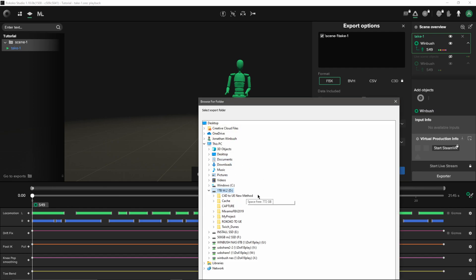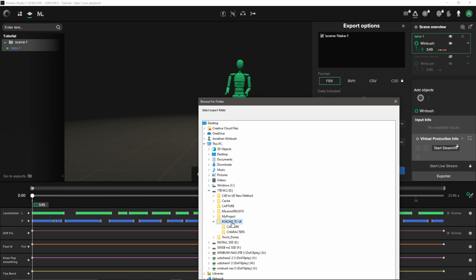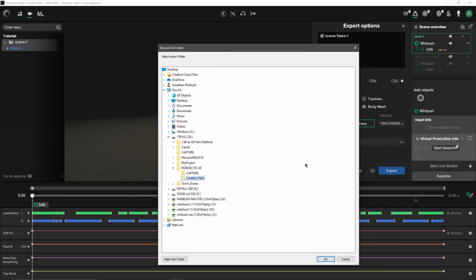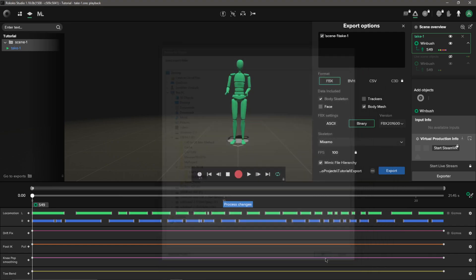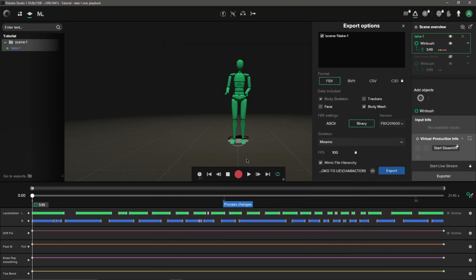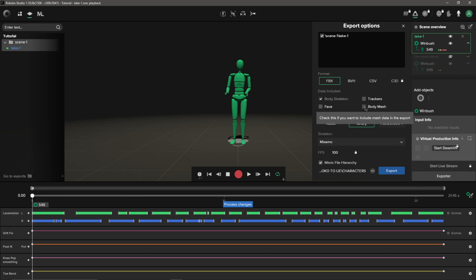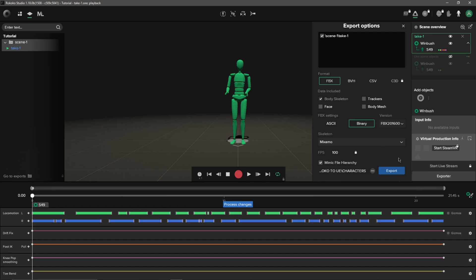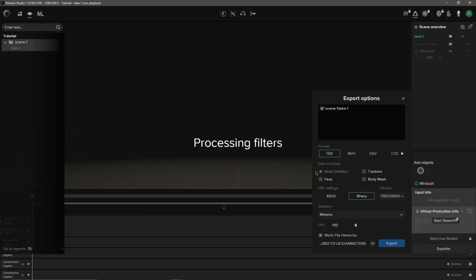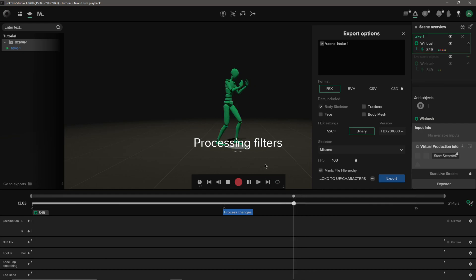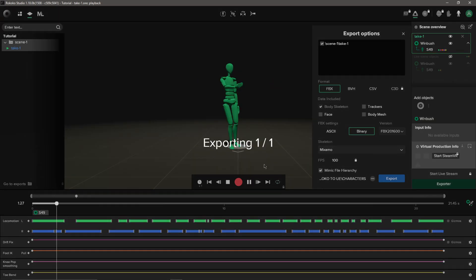I'm just going to find a folder where I want to save this stuff. Let me go to my m.2 drive. I believe I have a project here already for it, Rococo to UI, go under characters. I'm going to click OK. I have everything set up in there. Mimic file hierarchy, yep. These are the settings that I'm going to use. The highest setting we can use here is FBX 2016 which works perfectly fine. I'm going to click off body mesh because I just want to bring in the skeleton. I don't want to bring any mesh over, just the animation. I'm going to click export from here, wait for this to export out.